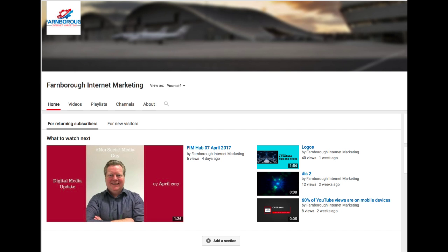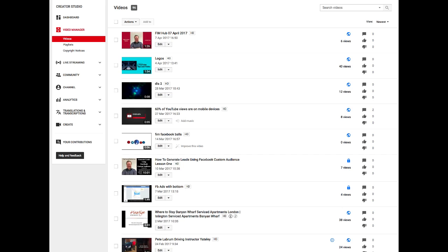Have you ever been in this position? You've created a great piece of video content and uploaded it into your YouTube channel and now you want to display it on one of your website pages or blogs.